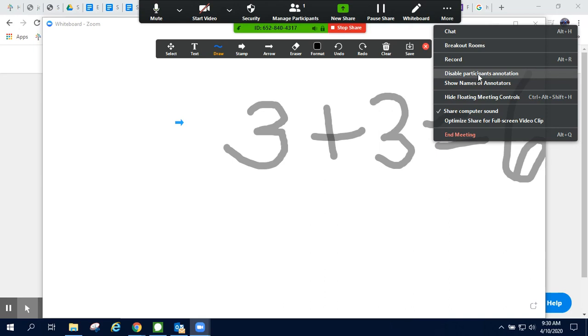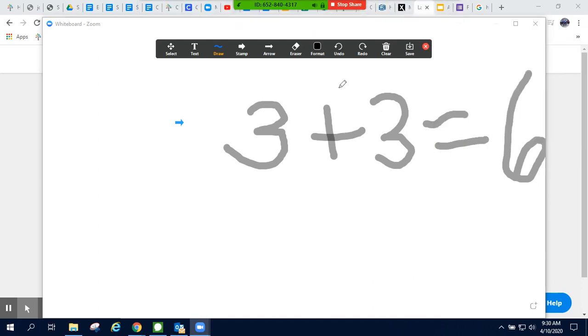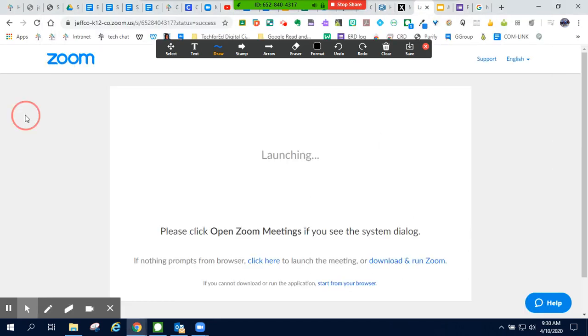While I'm allowing my students to annotate my screen, I can also click on Show Names of Annotators, so that I know which students are creating which annotations. And that's the whiteboard and annotation feature in the Zoom video conference.